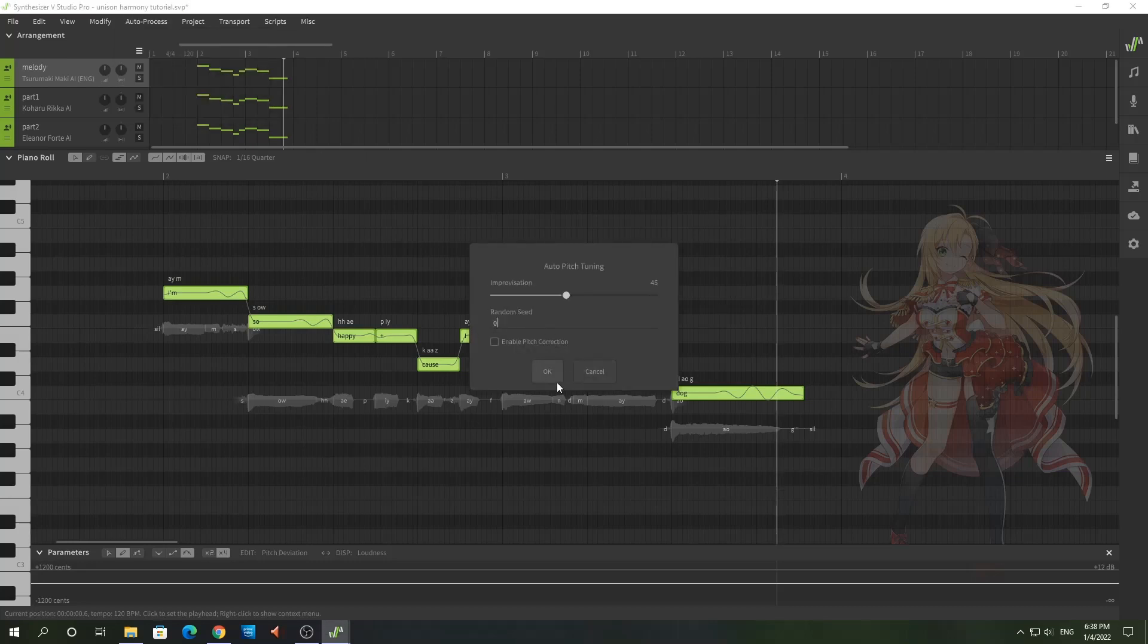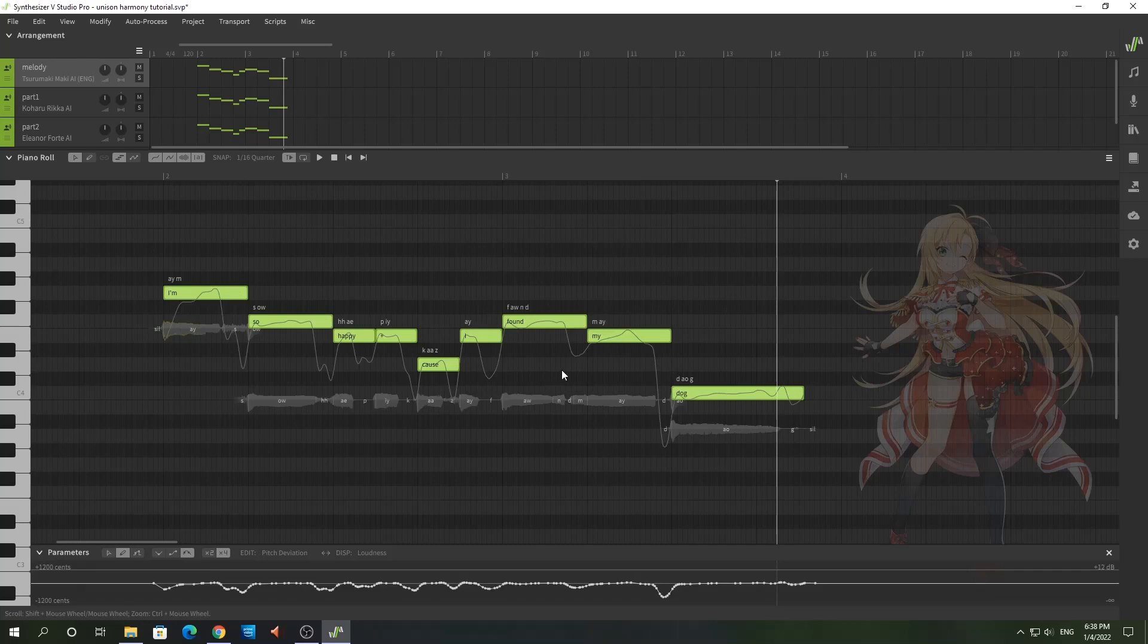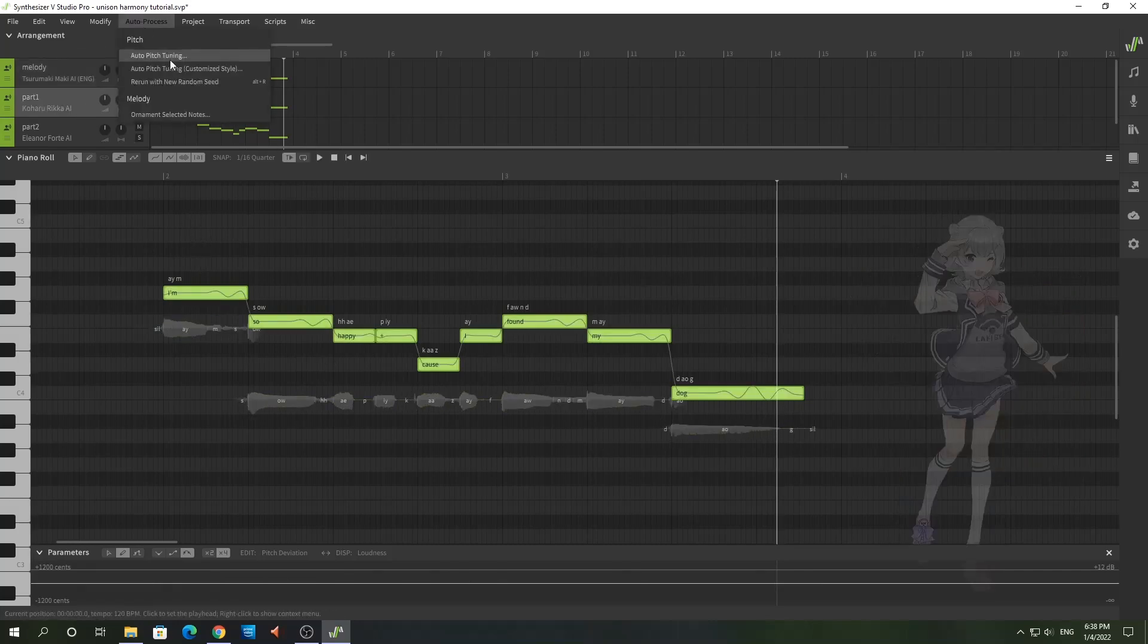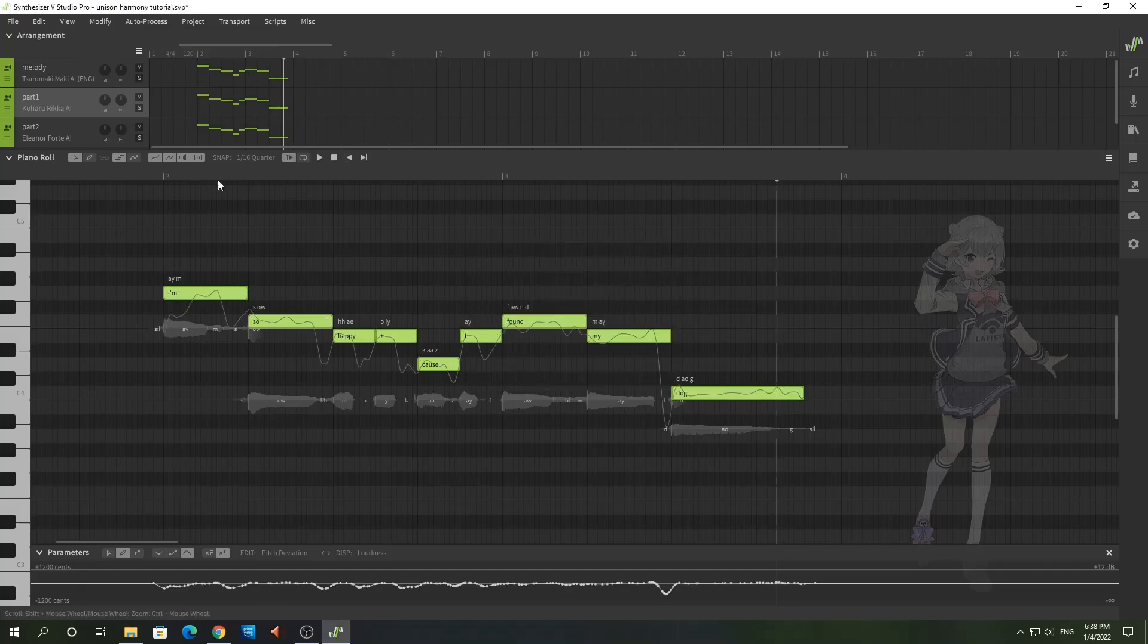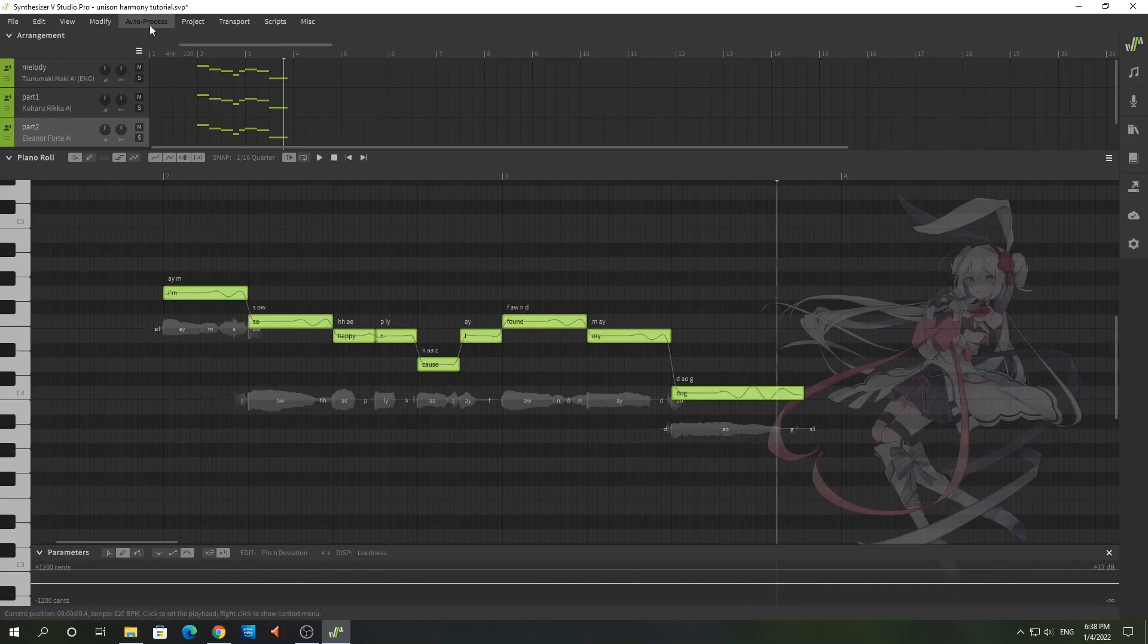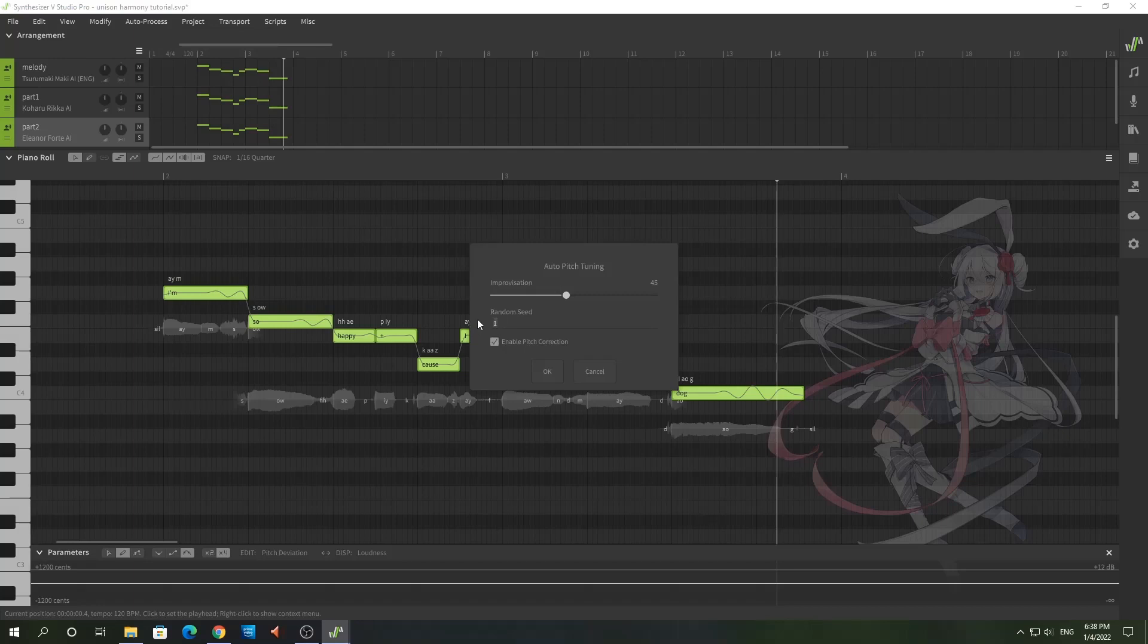For my main melody, I'm just going to put the random seed zero. I don't even know if it really matters if I don't change the random seeds for each one of these singers. I kind of have a feeling that the auto pitch tuning is going to be different simply because it's a different singer, but I'm going to go ahead and change the random seed anyway. So there's one part. And for Rika we're going to go ahead and apply auto pitch again. I'm going to change the random seed to one. And for Eleanor we'll do the same thing, and we'll change it to two for the random seed.